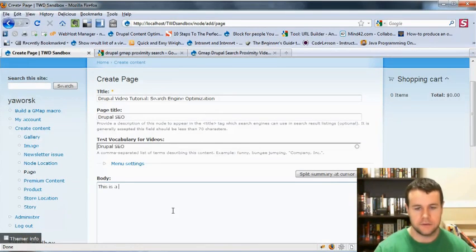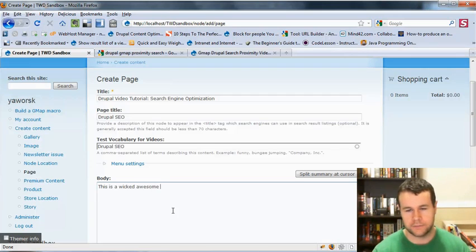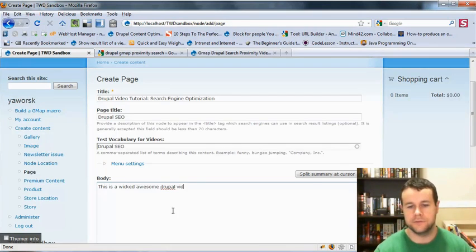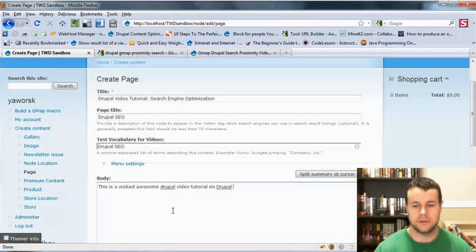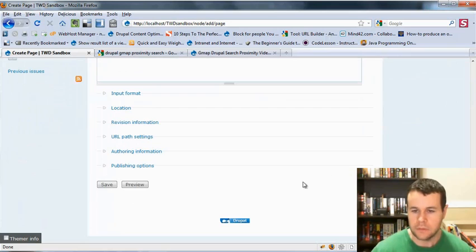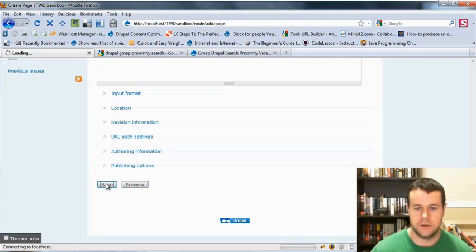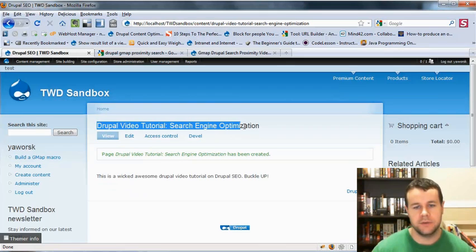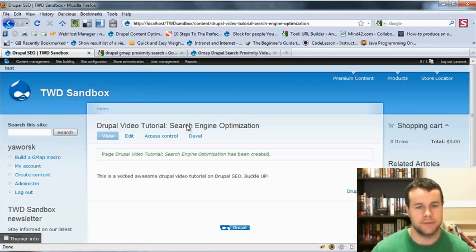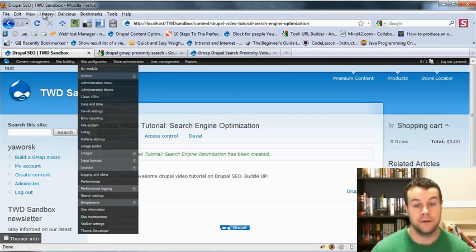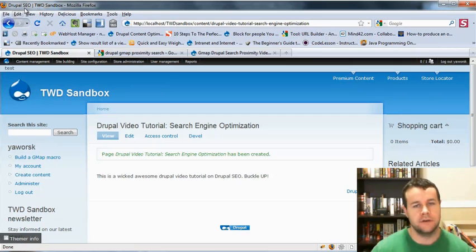And then in our body, we would add some text. This is a wicked awesome Drupal video tutorial, Drupal SEO. Buckle up. So let's go ahead and we'll save that. So now we have this page, and you'll notice here we've put in our title as Drupal video tutorial search engine optimization for our node title. And then if we look up here, we can see Drupal SEO is our actual page title.